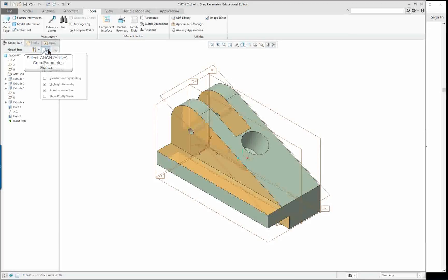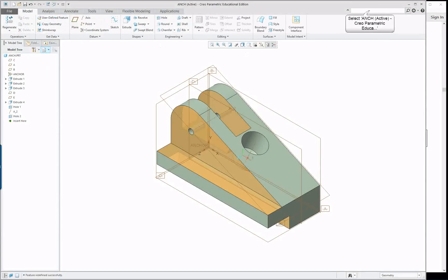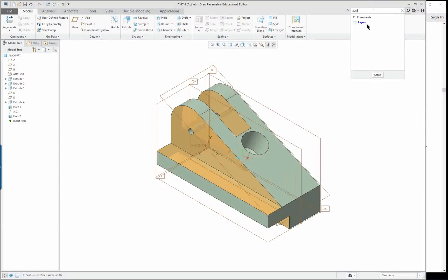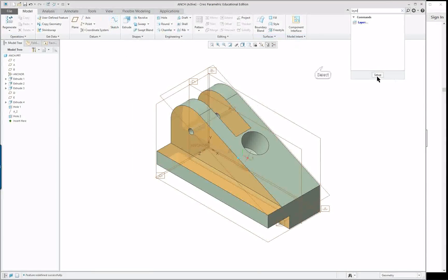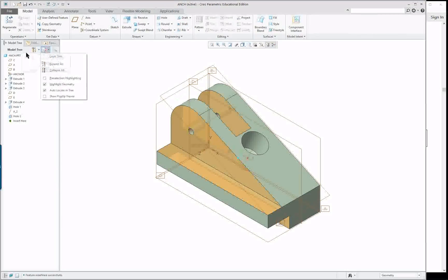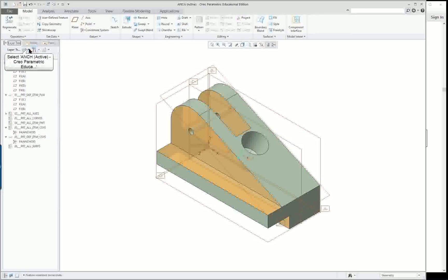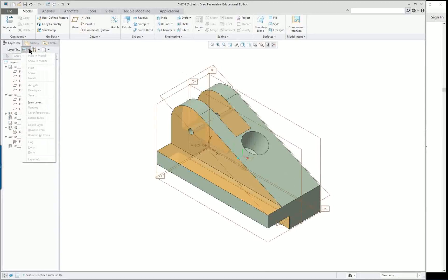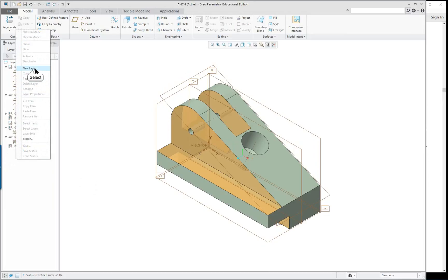Go over to the Show tab and the layer tree. That is also available in other places — you can always type in 'layer' and it will show you where it is on the View tab, or on the ribbon tab. So normally you get it right where the model tree is. Go to the layer tree and you can click on the little down arrow here, new layer, or you can just click in here, right mouse button, new layer.